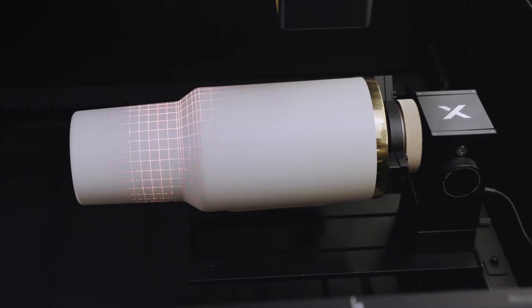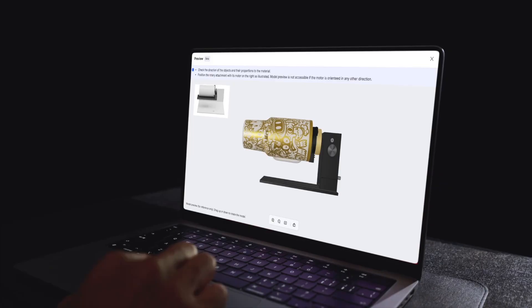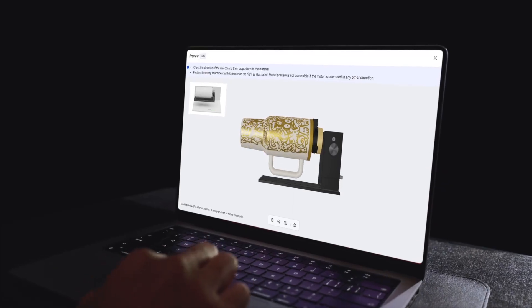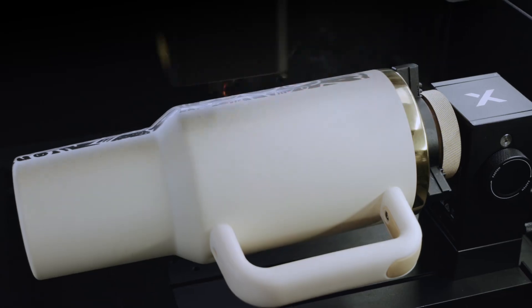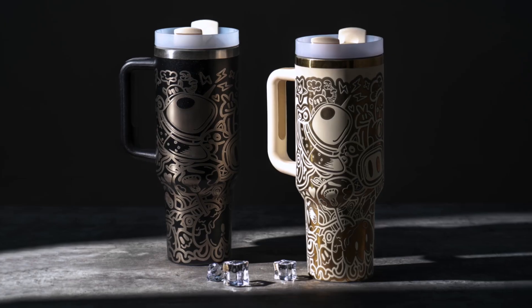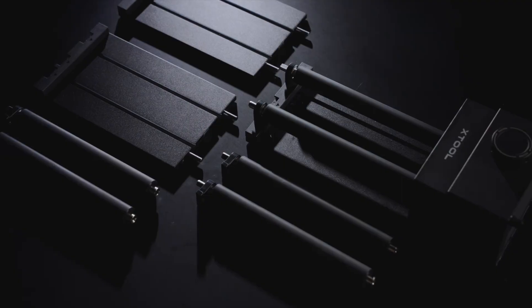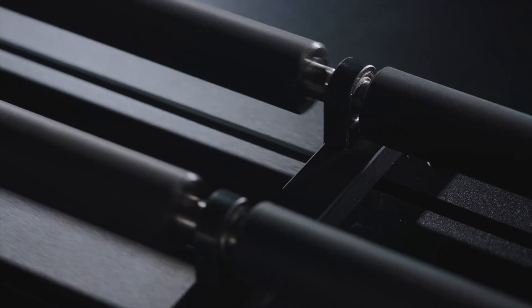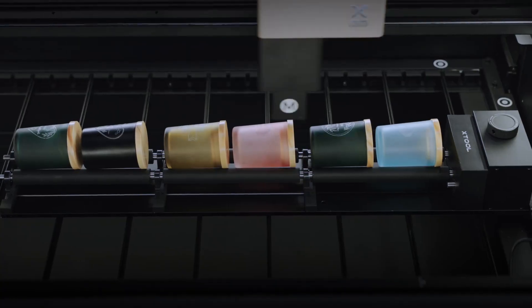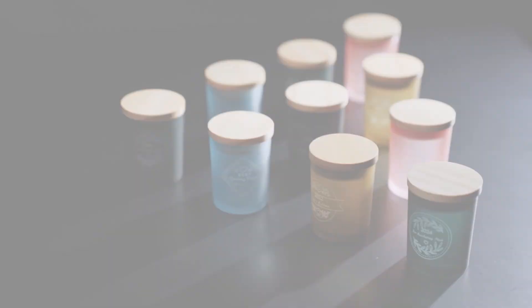It also supports the X-Tool RA3 rotary attachment, which now includes bulk engraving, letting you take full advantage of the P3's massive workspace.